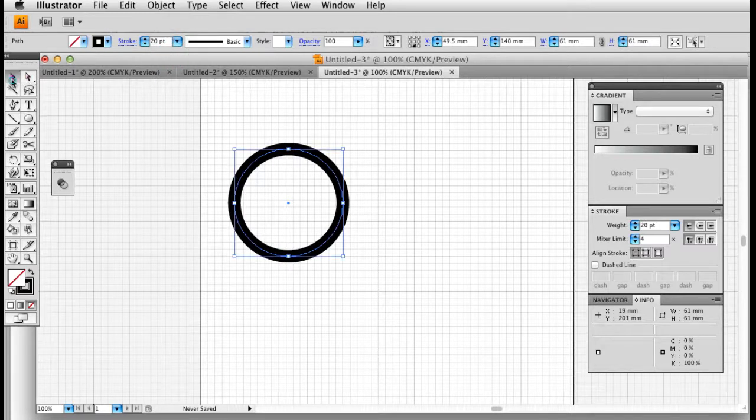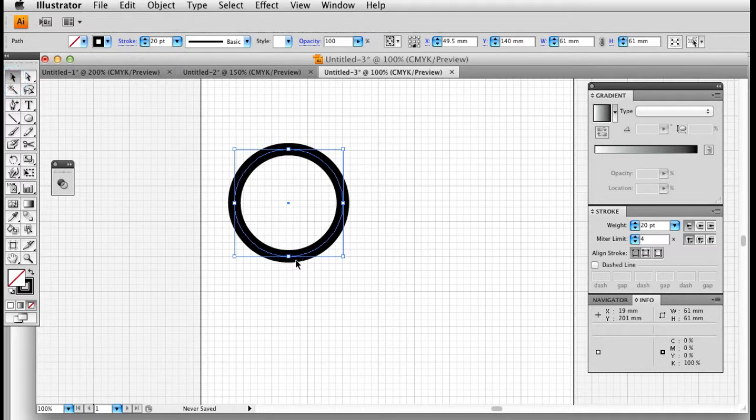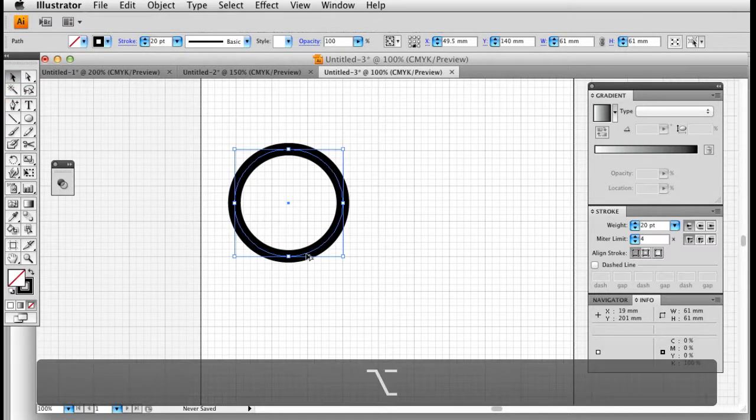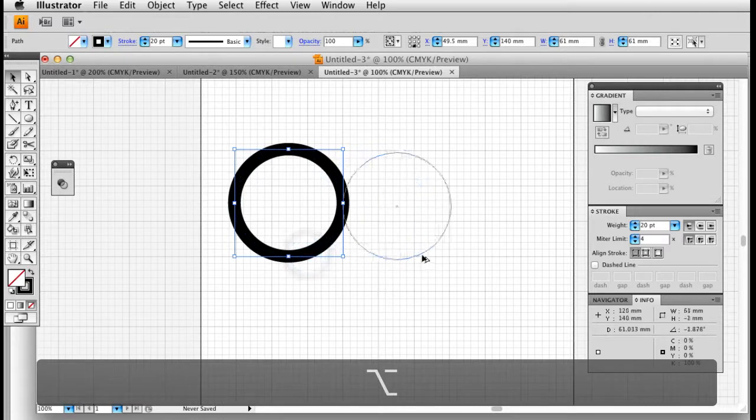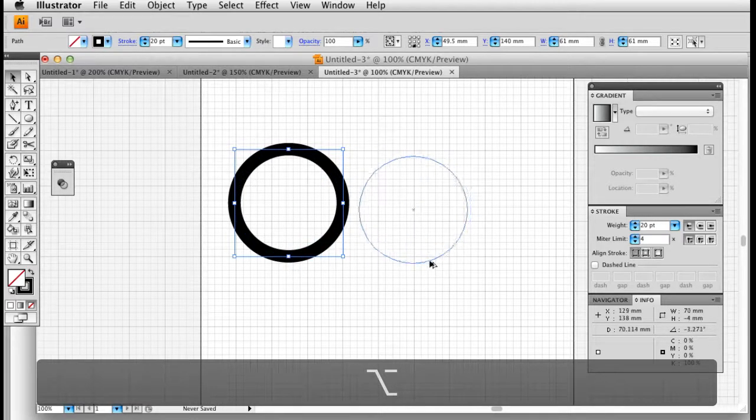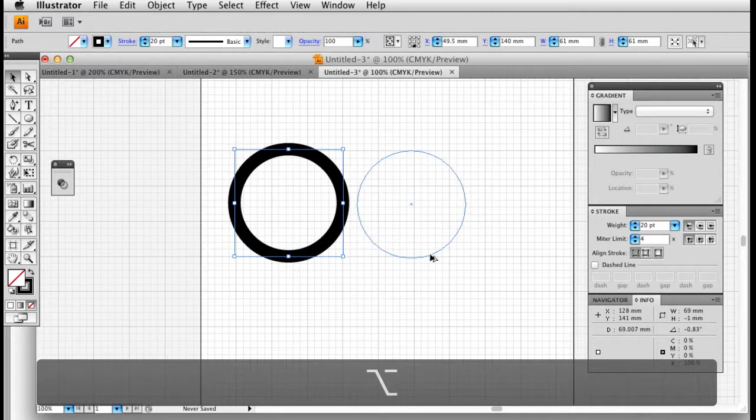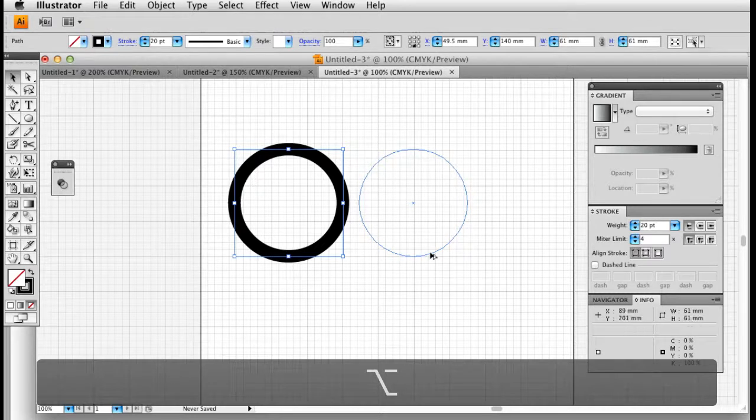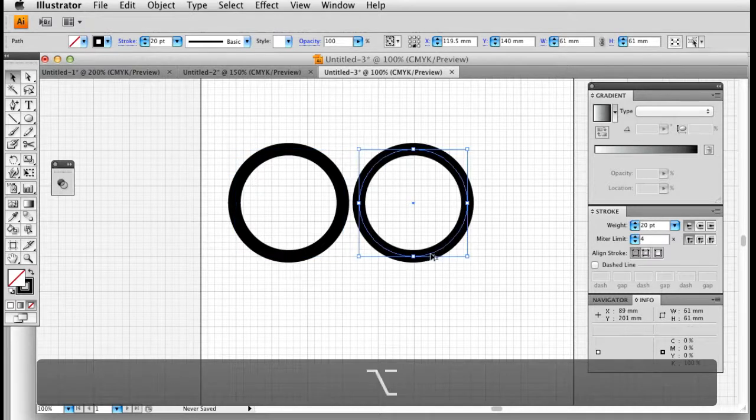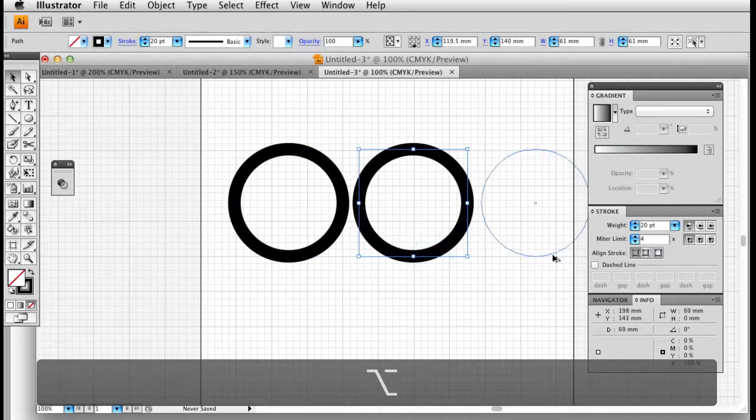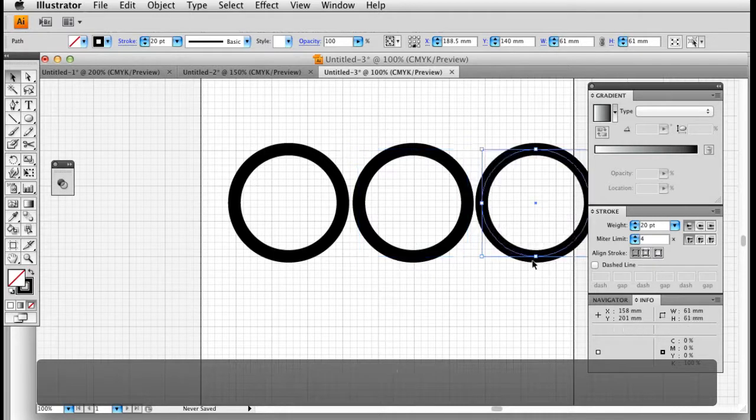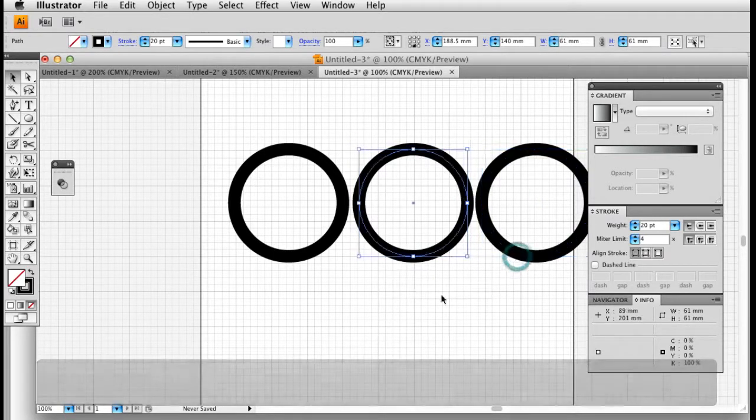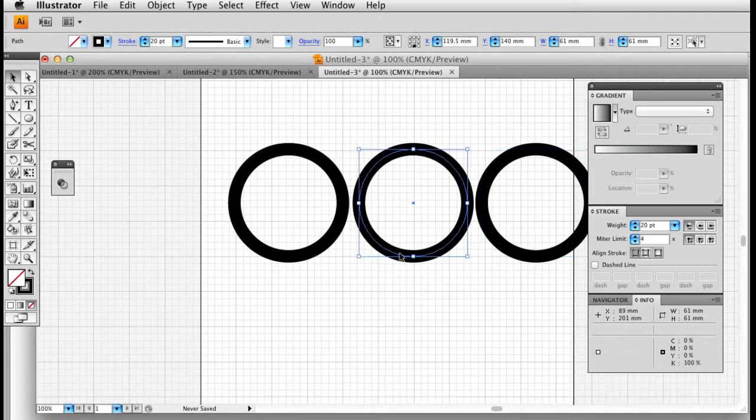And I'm going to hold down the alt key and clone my circle. And again. And now I'm going to look at the bottom side. Oops.